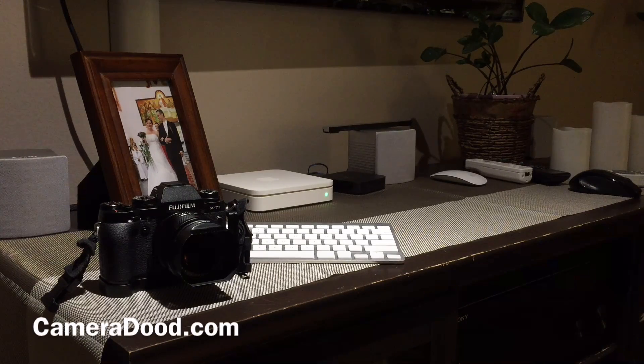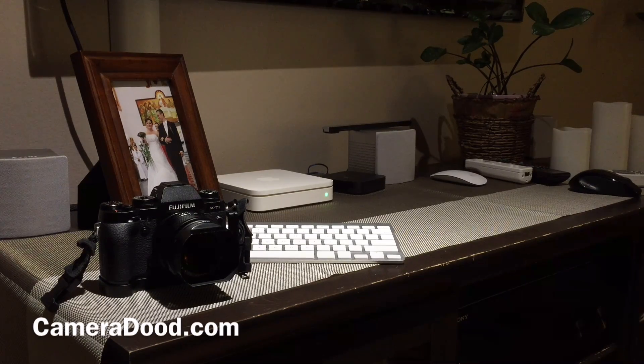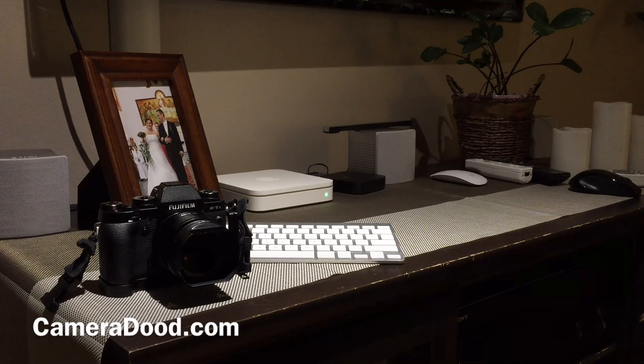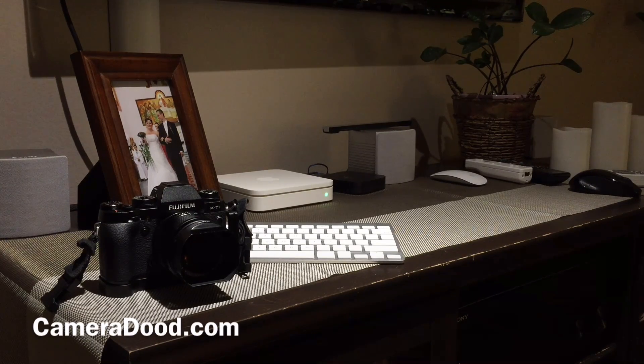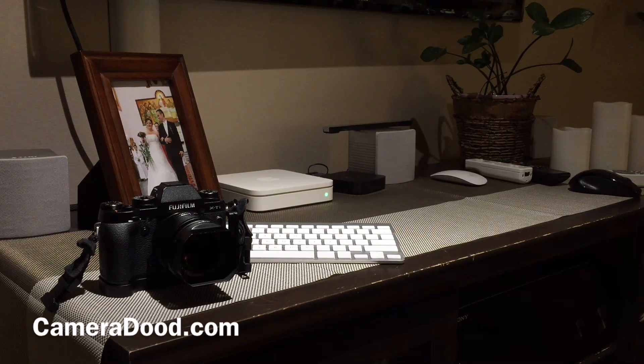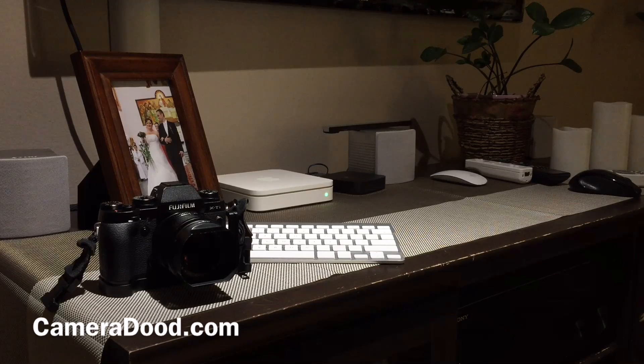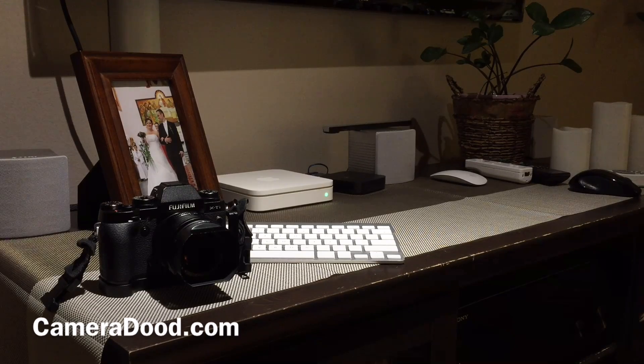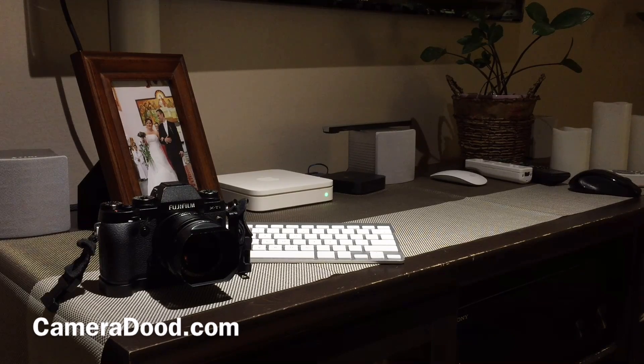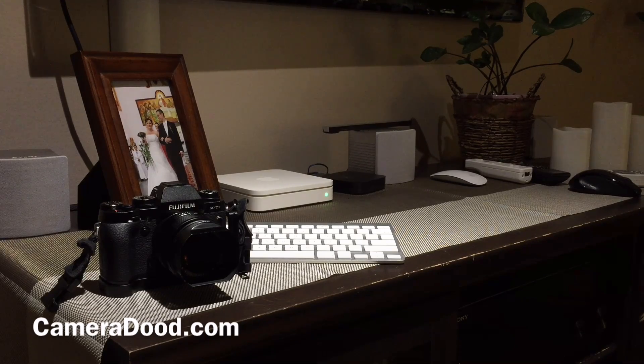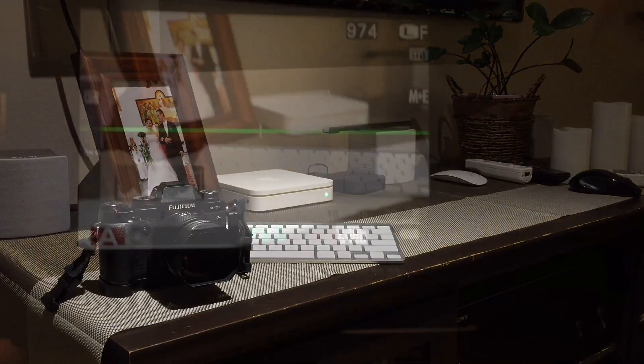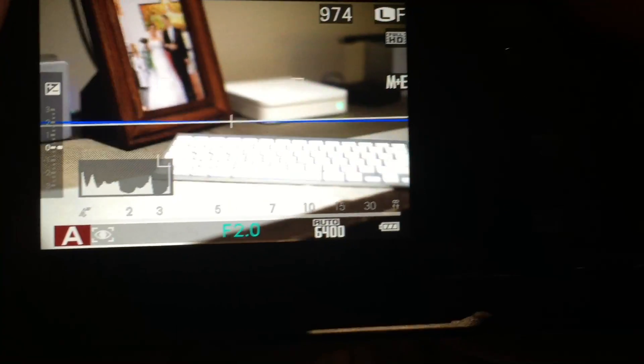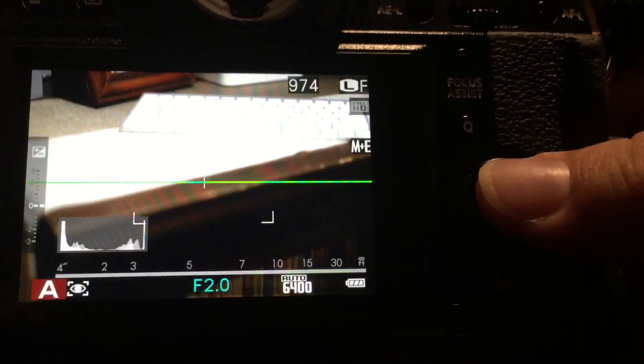Hi YouTube, this is Camera Dude. Today I'm going to show you how to enable autofocus override on the Fuji X-T1 firmware version 4.0. First, you need to set up focus assist.